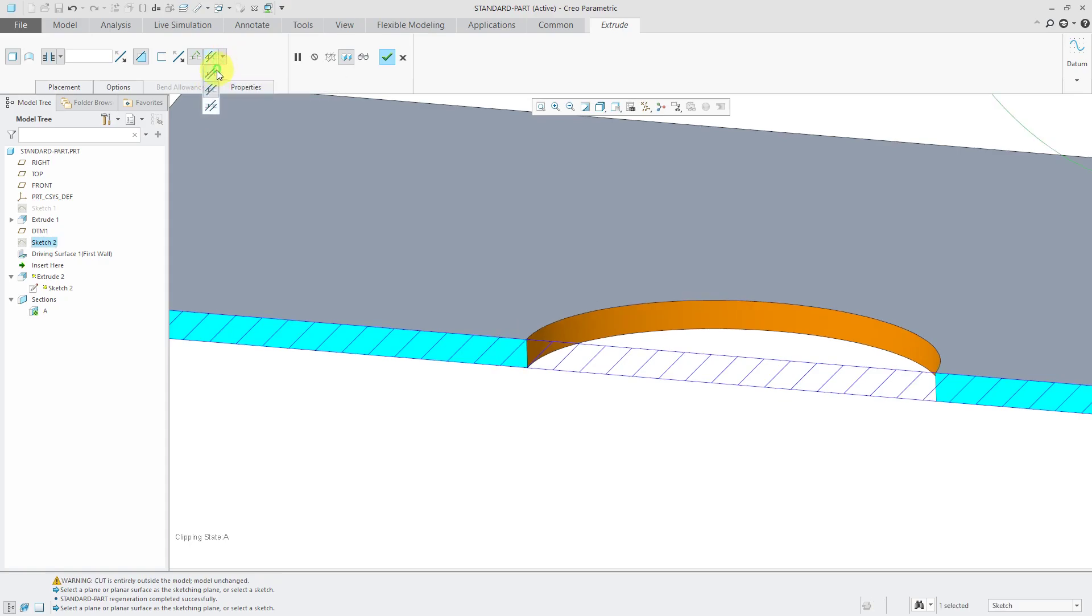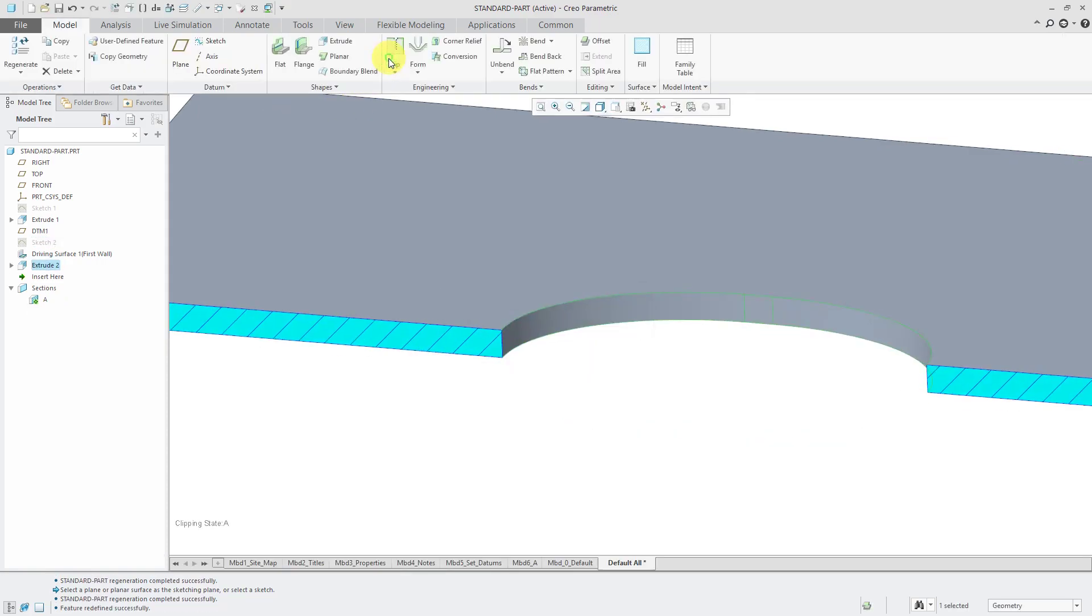Just to show that again, a few different options. Then we'll hit the check mark and there you see the results of the sheet metal cut.